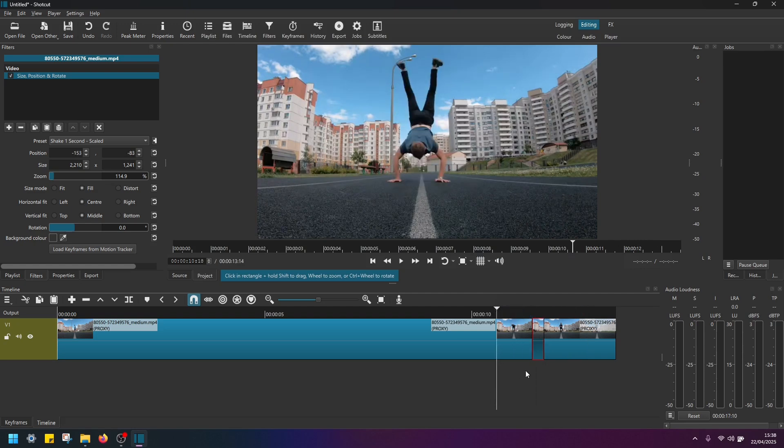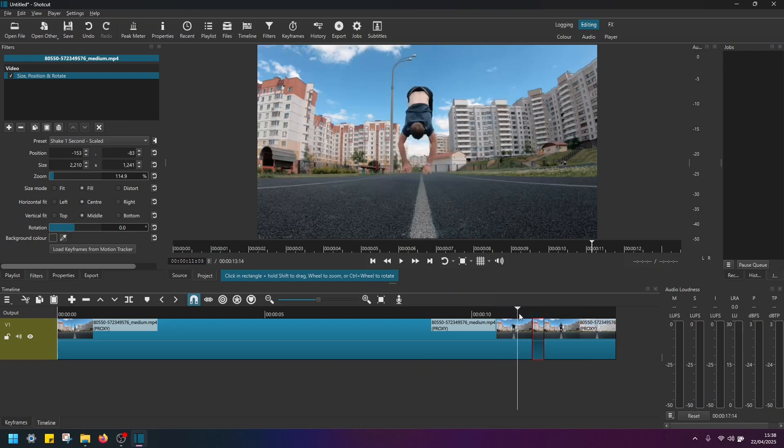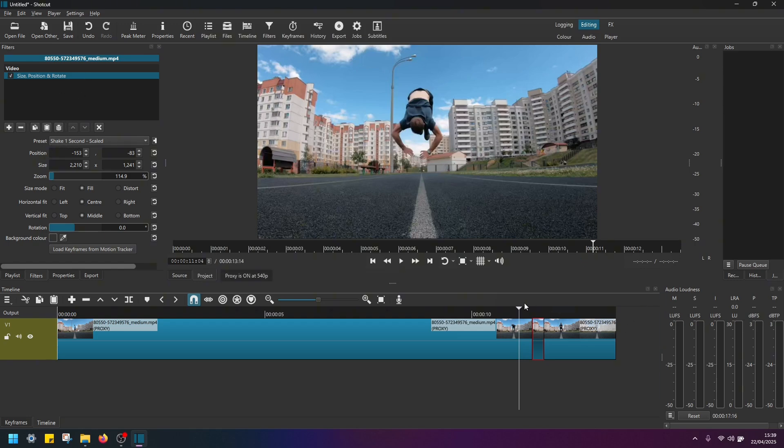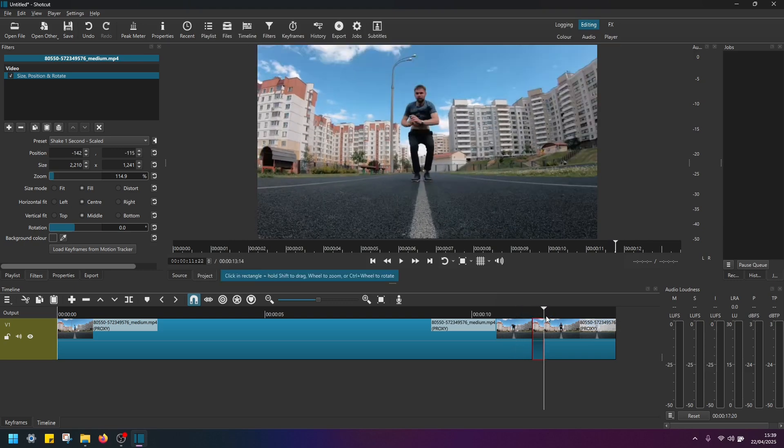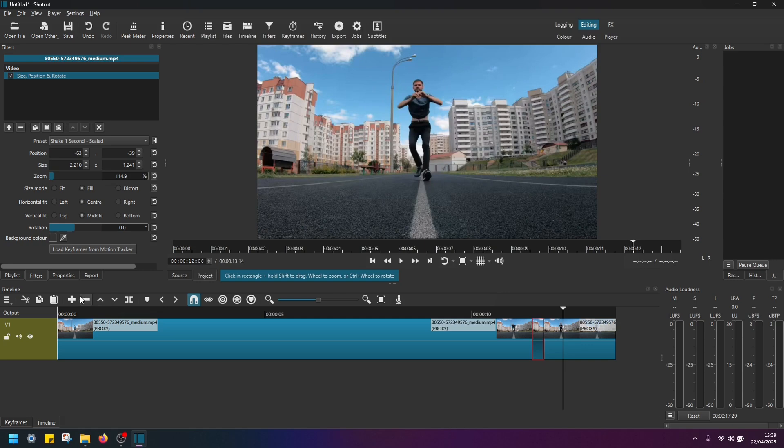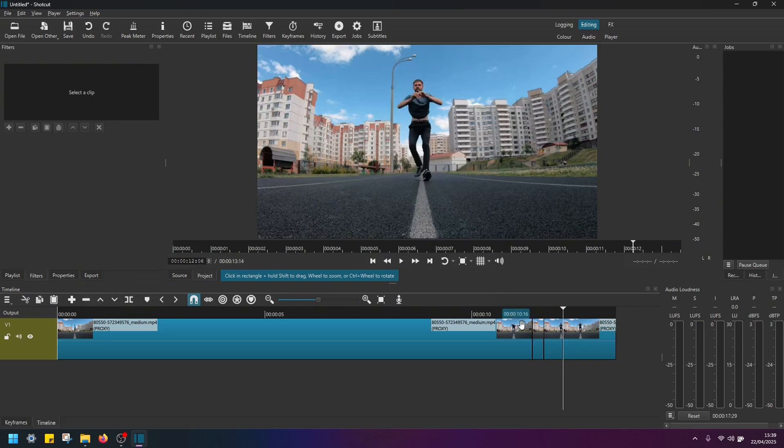Now if you want the camera shake to last a bit longer than this, and as you can see this size, position and rotate preset says shake one second, what you can do is just go through the clip and split your clip every second and just keep applying that same filter.